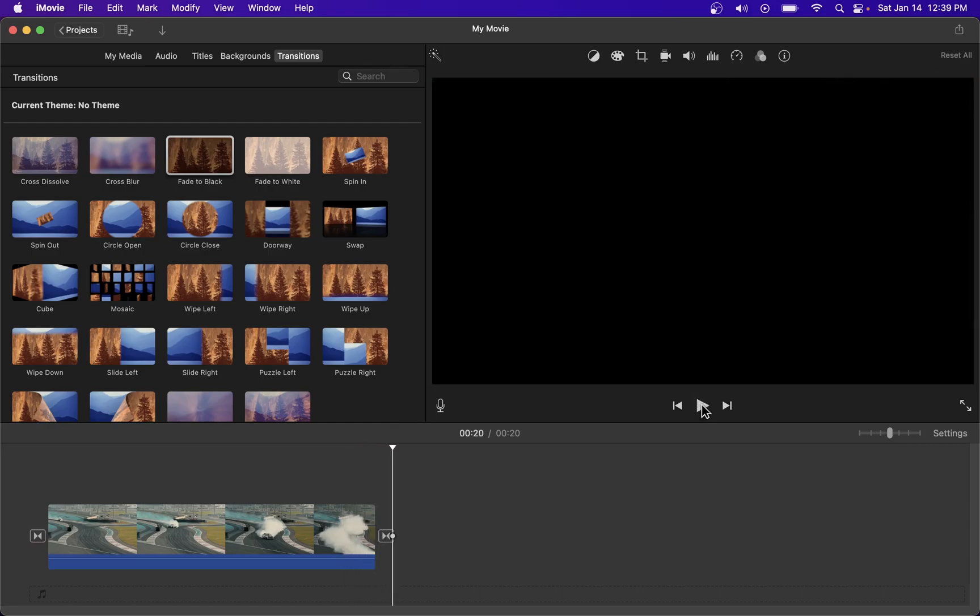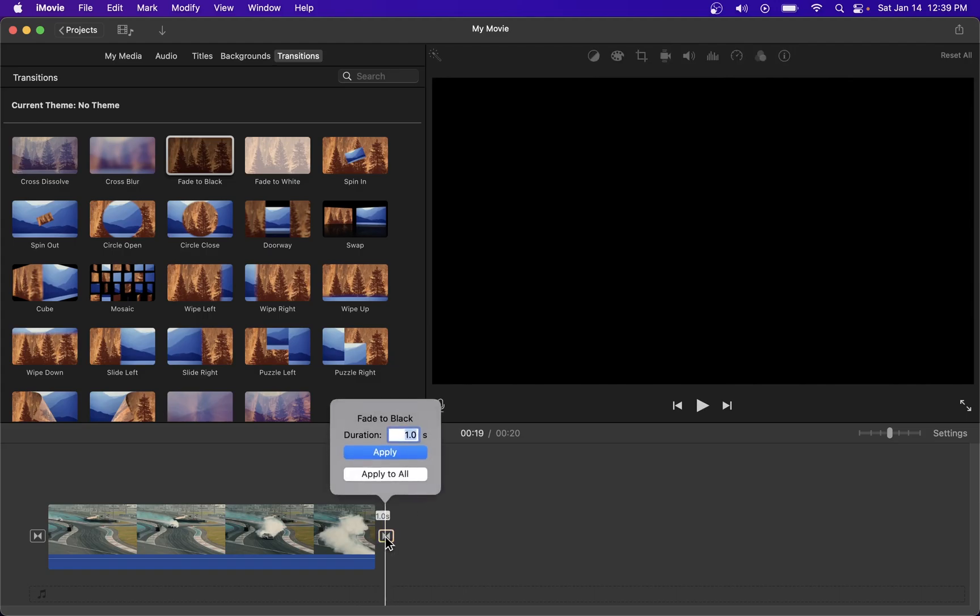If you want your fade out effect to be slower double click on this button and change duration of your fade to black effect here.